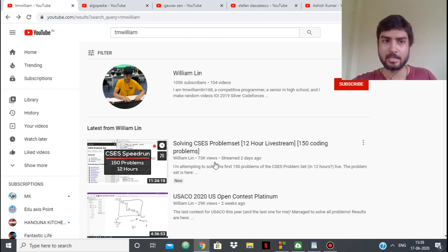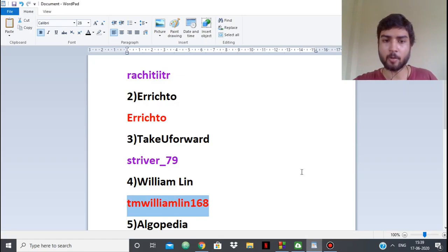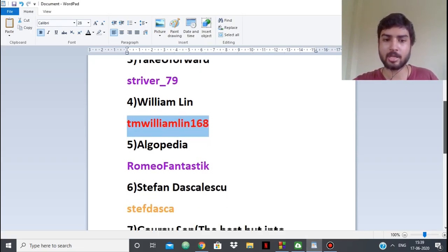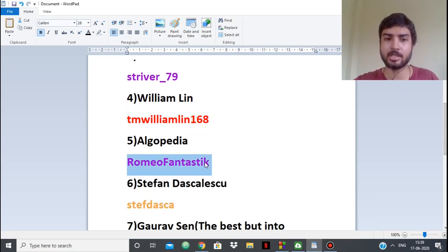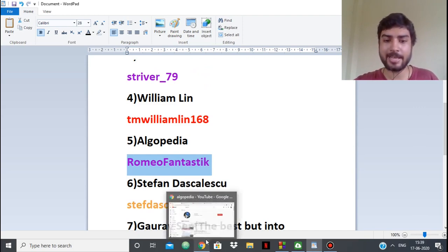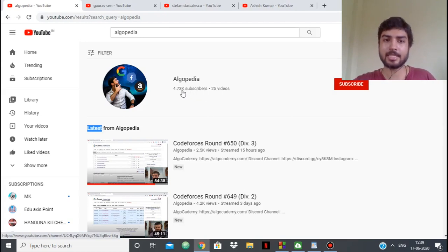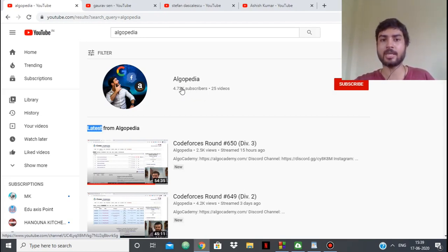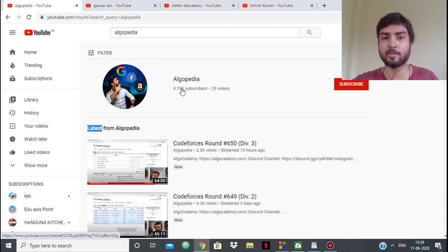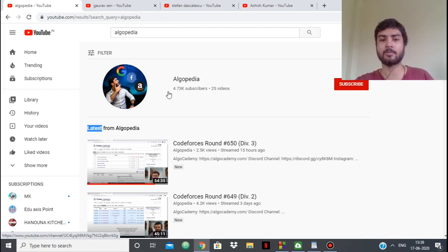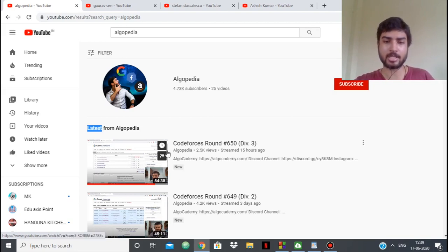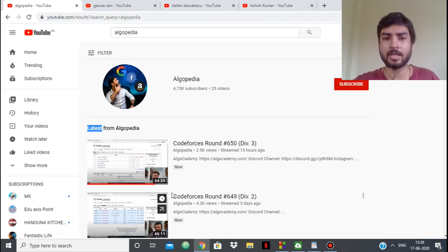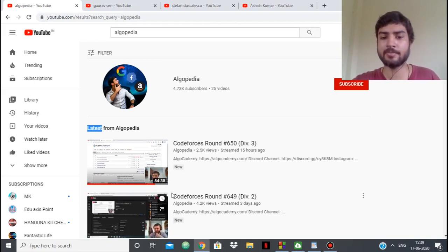Next up we have Algopedia. Algopedia is Romeo Fantastic. Again, he's a candidate master. Like Striver79, he makes streams of Codeforces rounds. His channel is a little bit new, but he has managed to get around 5,000 subscribers in such a short span. His videos are amazing.